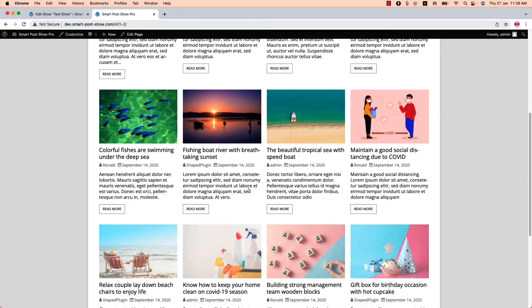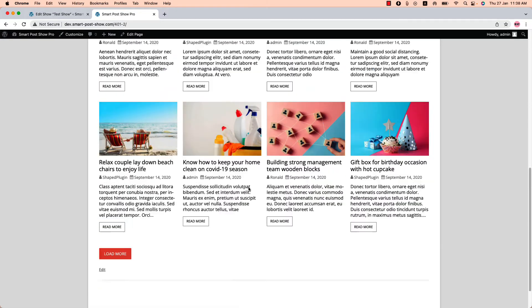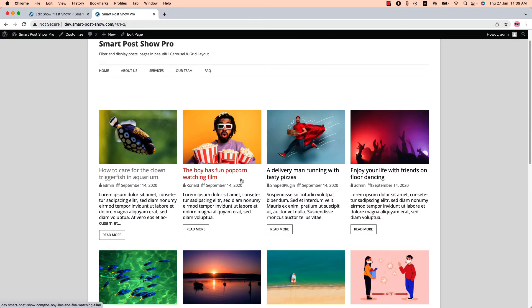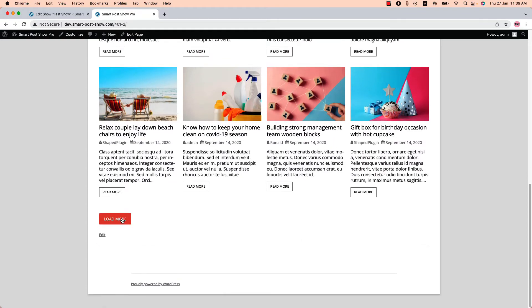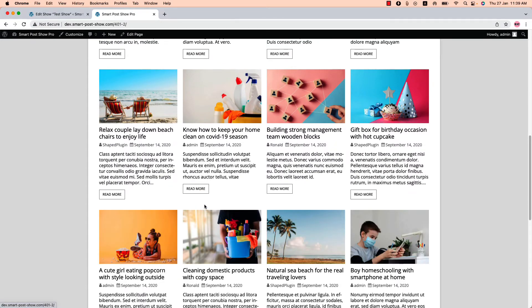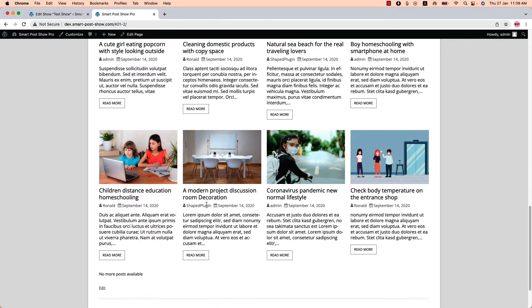You can see this is how it looks initially. At the bottom of the page, you can see the AJAX Load More button in action. When you click on it, it will load more posts.